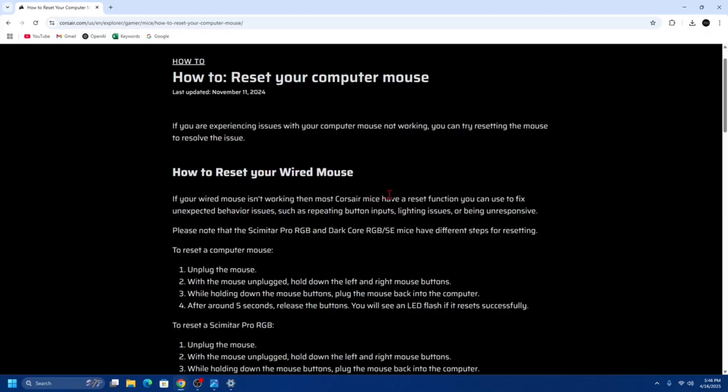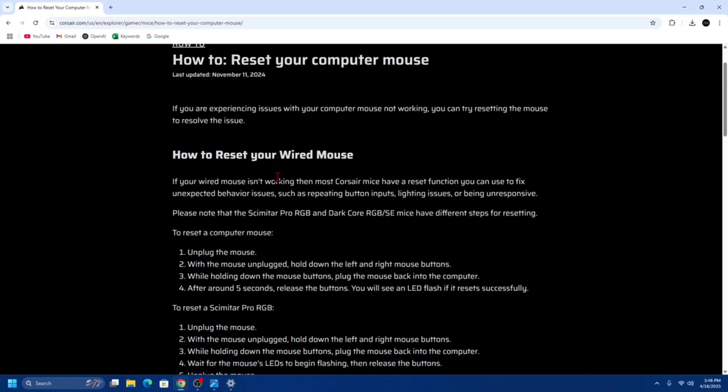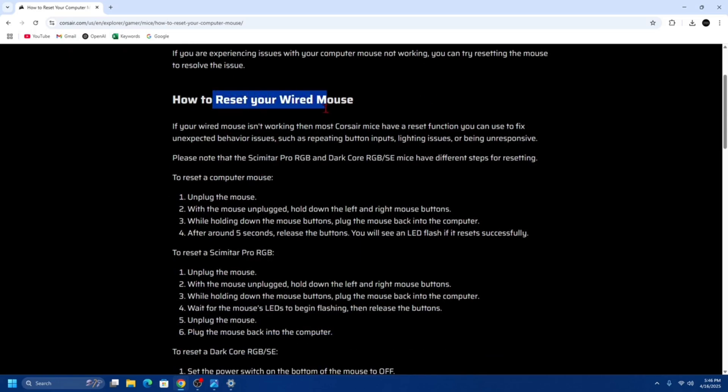Alright, so there are two different ways to do this: resetting a wired or wireless mouse. Let's go through the first one, the wired mouse.